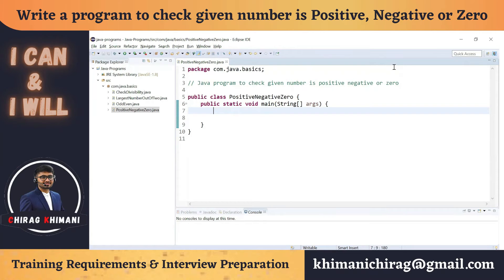Welcome back to the Java programming series. Today we will understand how to write a program to check if a given number is positive, negative, or zero. We don't have to make a mistake to solve the program.